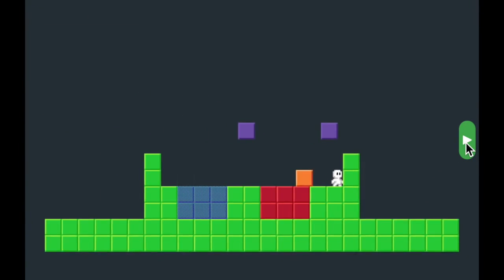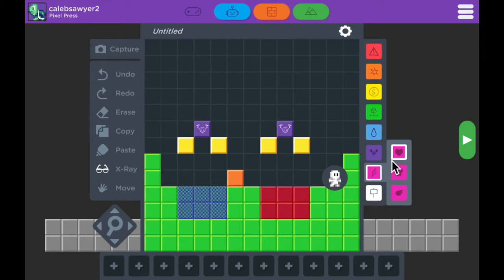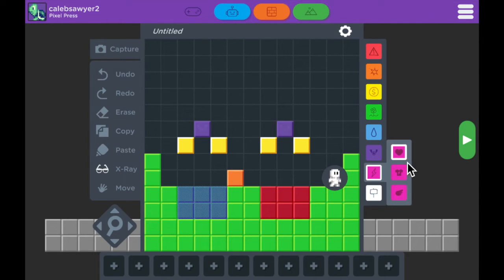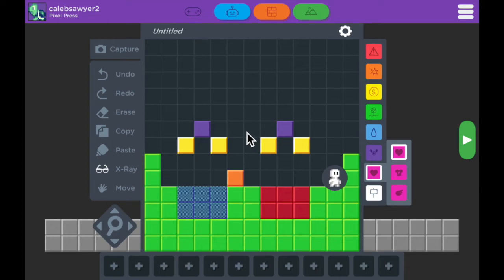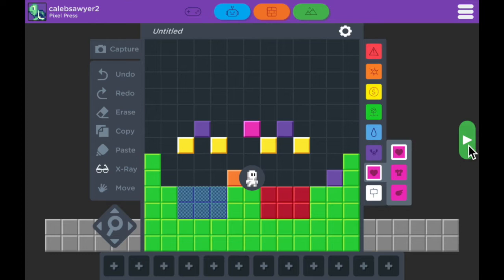The next block type I'm going to show you is the pink block. Pink blocks have three types they can be. They can be hearts, character swap, or a jetpack. Just for this video, I'm going to show you the hearts as an example. The heart power up will allow you to get hearts back that you've lost.